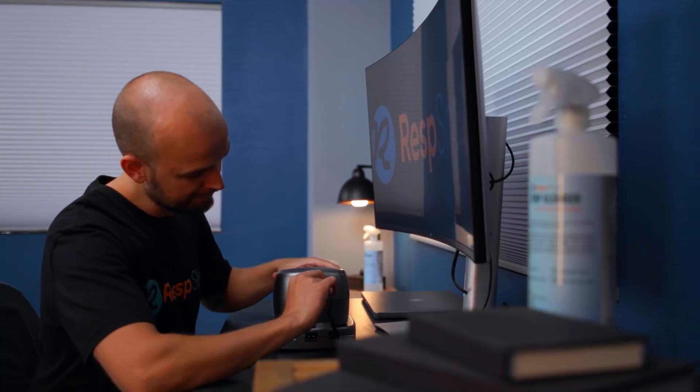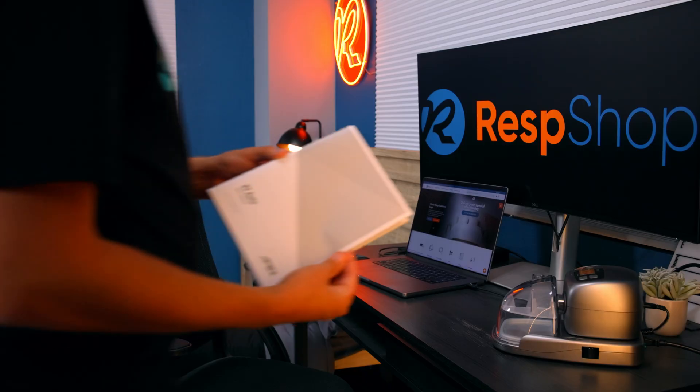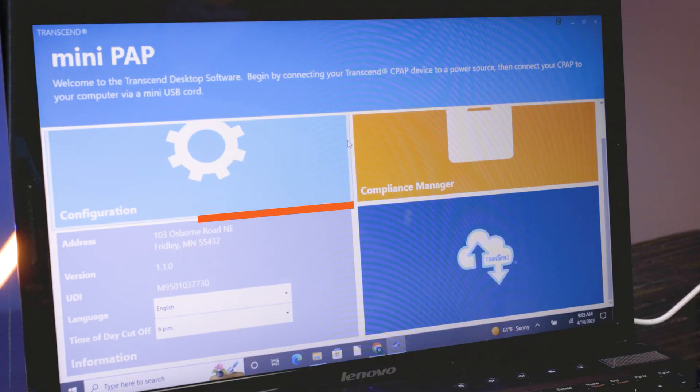For sleep data, how you access this may also be different. Some units have sleep data that can be accessed through the device menu, some use a connected app on your smartphone, and others need you to remove an SD card and plug it into your computer. If you aren't sure how to access your sleep data, consult your manual or search for information about getting data from your device online. And for some tricky devices like the Transcend Micro, we've done a video on getting data from some of them as well.